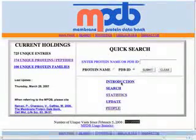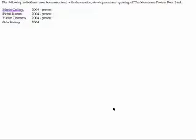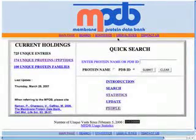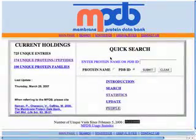The MPDB was basically curated by a whole bunch of people: Martin Carefree, Pichai Raman, Vadim Sherazov, and Orla Slattery. The MPDB is a very useful resource for anybody doing membrane protein crystallization.